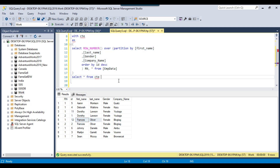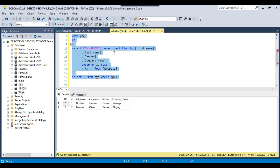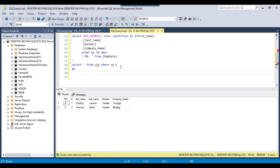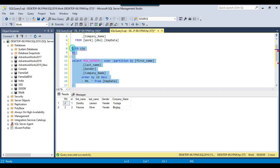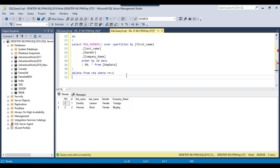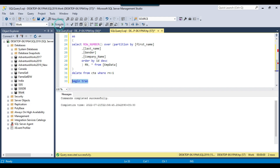If you want to see which records will be deleted, you can add a WHERE clause where rn is greater than 1. So these two records will be deleted. Now if you want to delete them, replace the SELECT query with a DELETE statement. And if you want to take extra precaution, you can use a BEGIN TRANSACTION here.